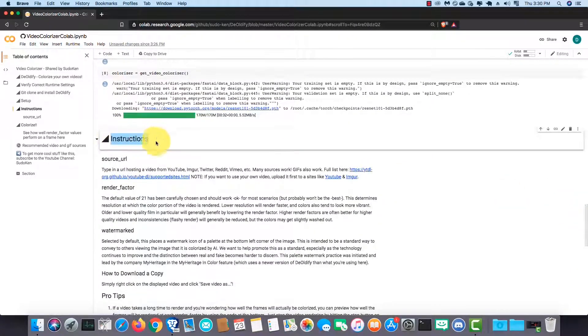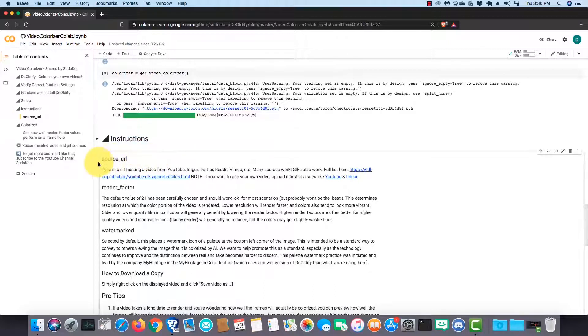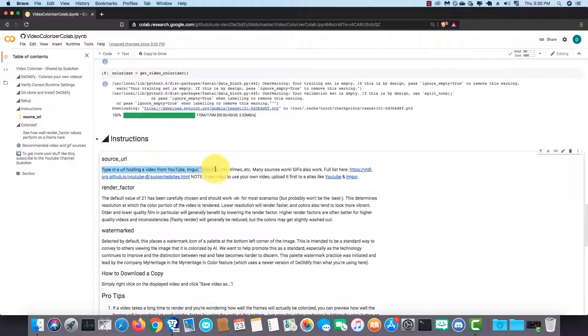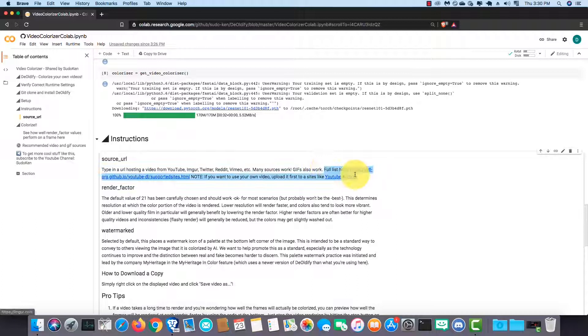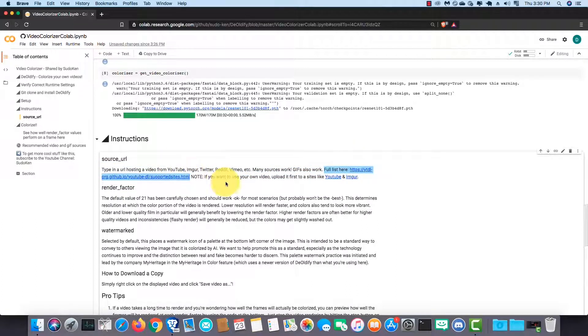This field asks for a link of a video. You can import videos from video hosting services like YouTube, Imgur, Twitter, Reddit, Vimeo, etc. Many sources work. You can find the full list by visiting this page.